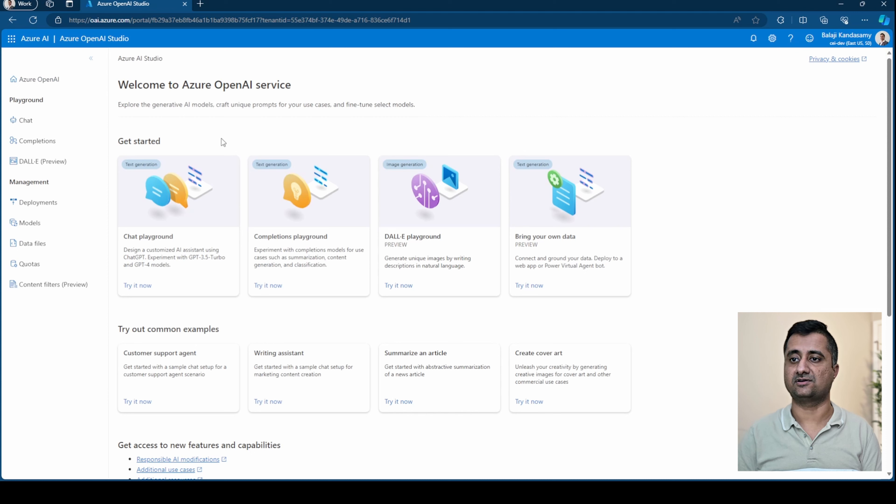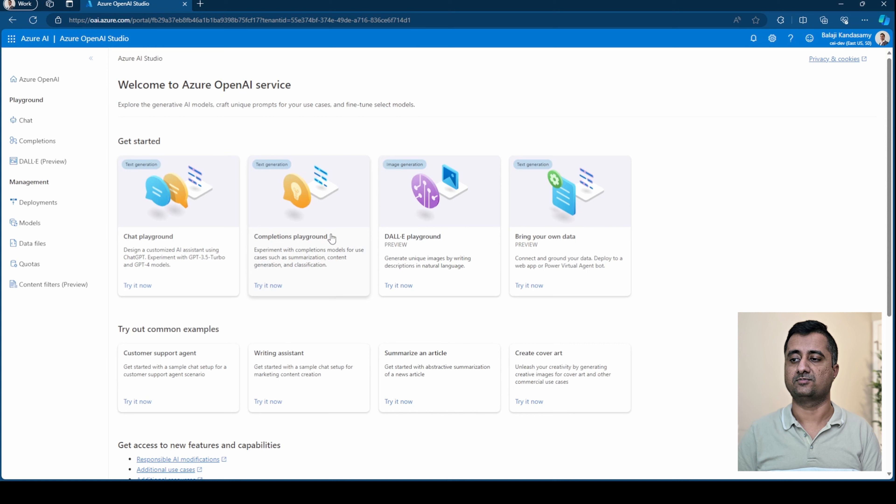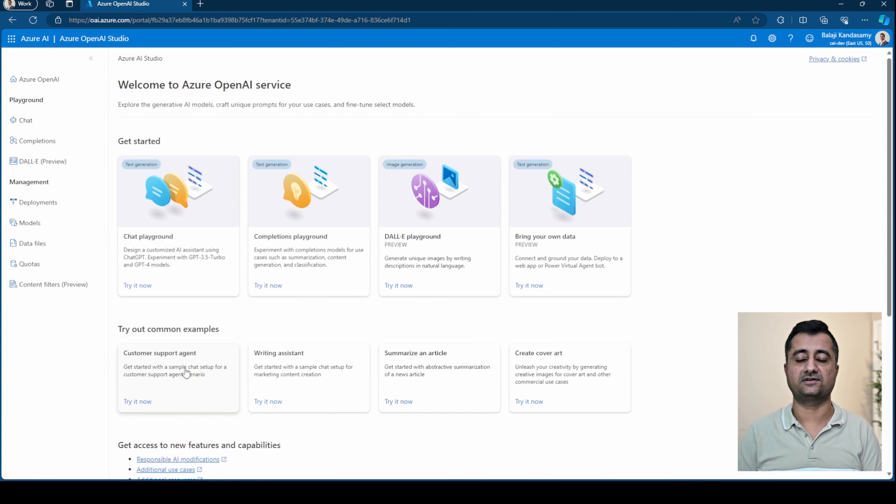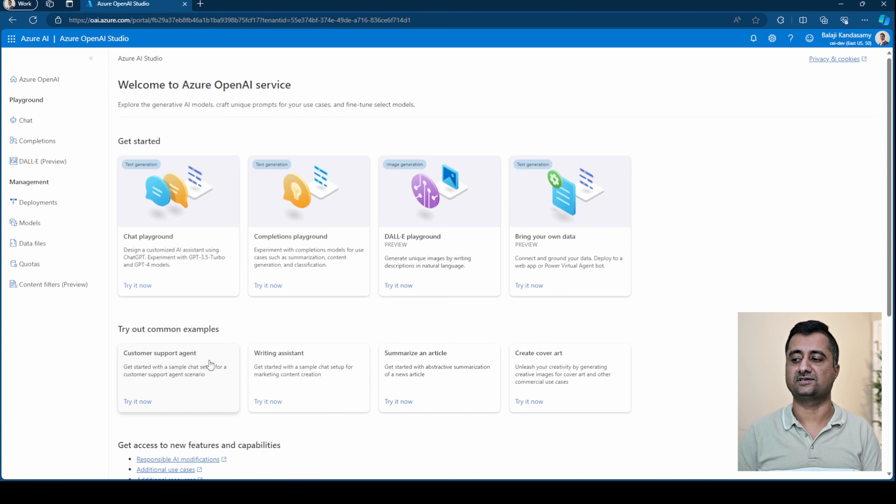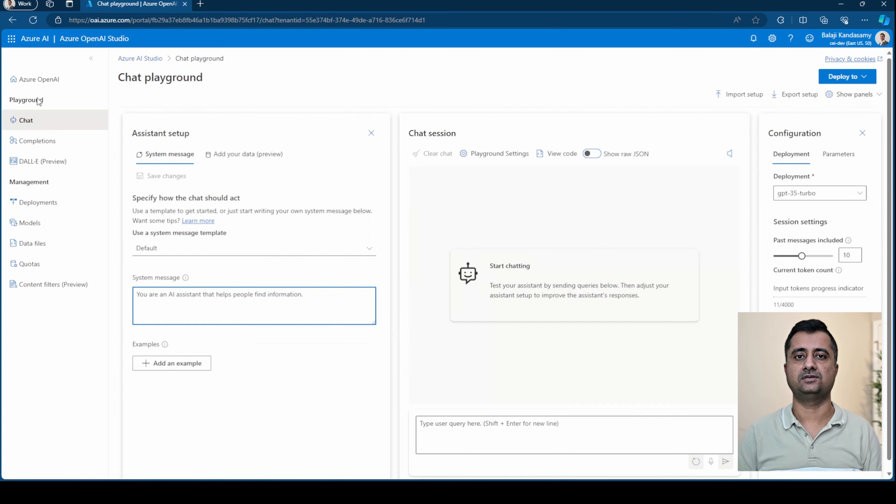Initially you can see there are a lot of get started options. There is a chat playground, completion playground, DALI playground, bring your own data. There are some common examples that you can try out, like customer support agent, writing assistant, summarize an article or create a cover art.